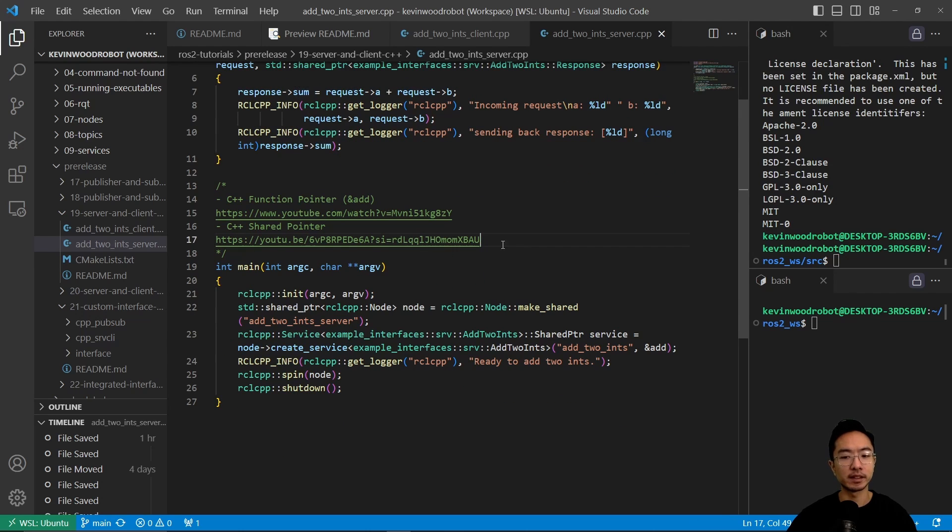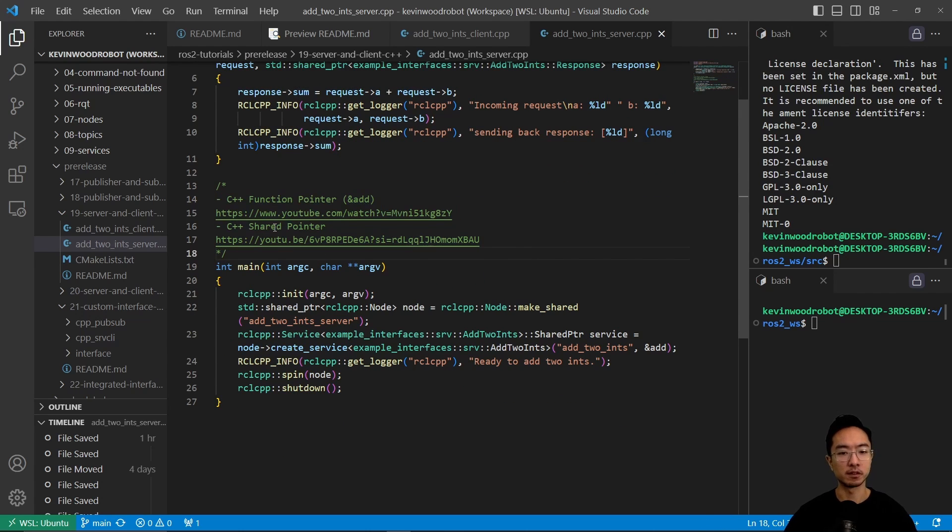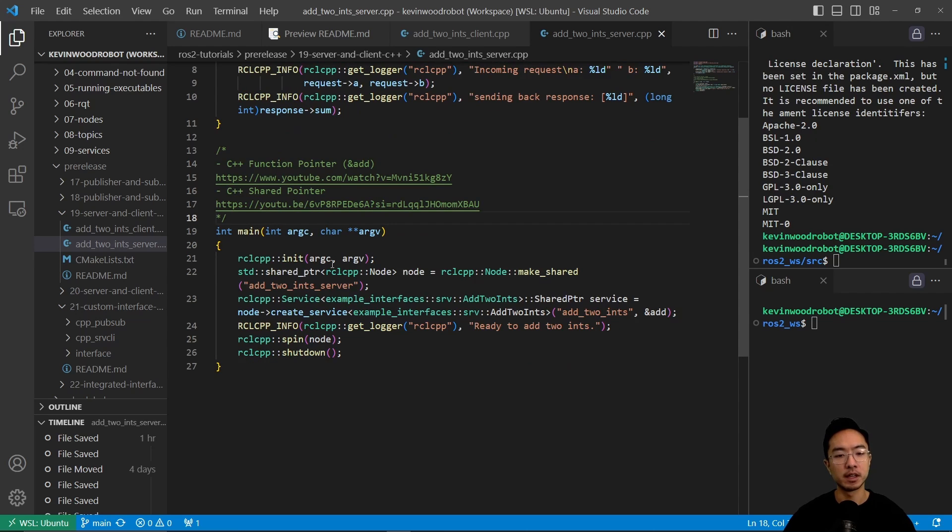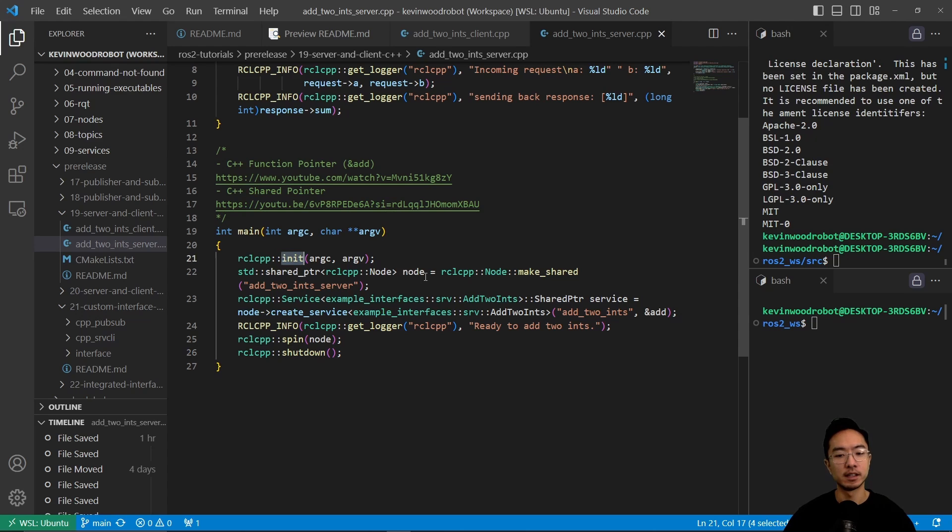And then here we have, again, some resources on function pointer and shared pointer. So you can go ahead and check that out. But inside our main function, what we have here is it's going to init. And then we're going to create the node.